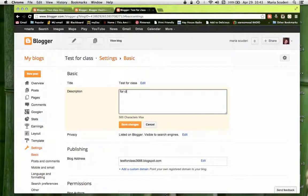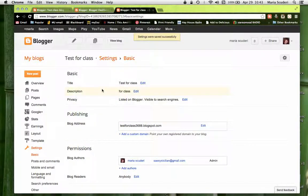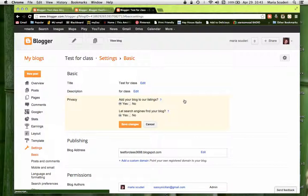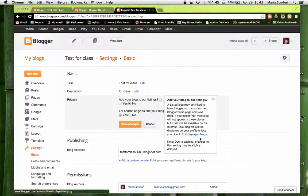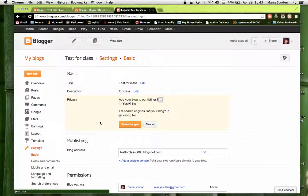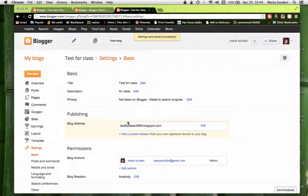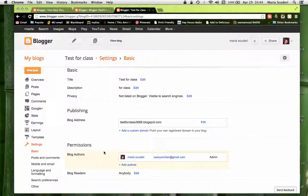Under Settings > Basic, you'll see all your basic information: title, which you can edit, and description, which you can add if you'd like. For Privacy, I kept mine set to Yes and Yes so it can be easily found, but you can say No — the little question marks will explain each option. For 'Let search engines find your blog,' I would say Yes, since your classmates will probably enter your blog address to find you.